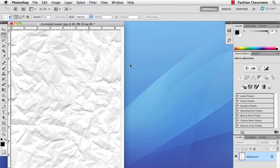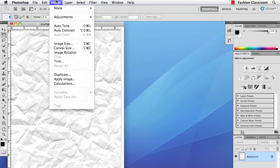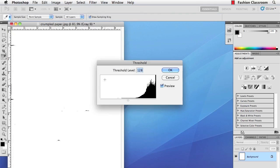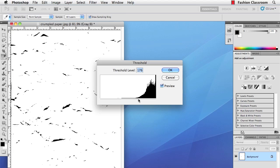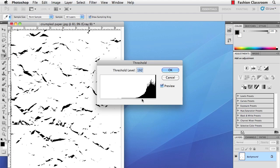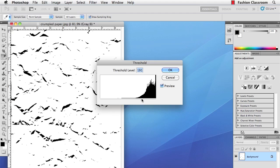Next go up to Image, Adjustments, and then Threshold. If you move the slider to the right, you'll see that some of the shadow of the crumpled paper starts coming back, and that'll be our distressed texture. You don't want to go too far, otherwise you'll get a little bit too much distress going. So that's about good for me. I'll hit OK.